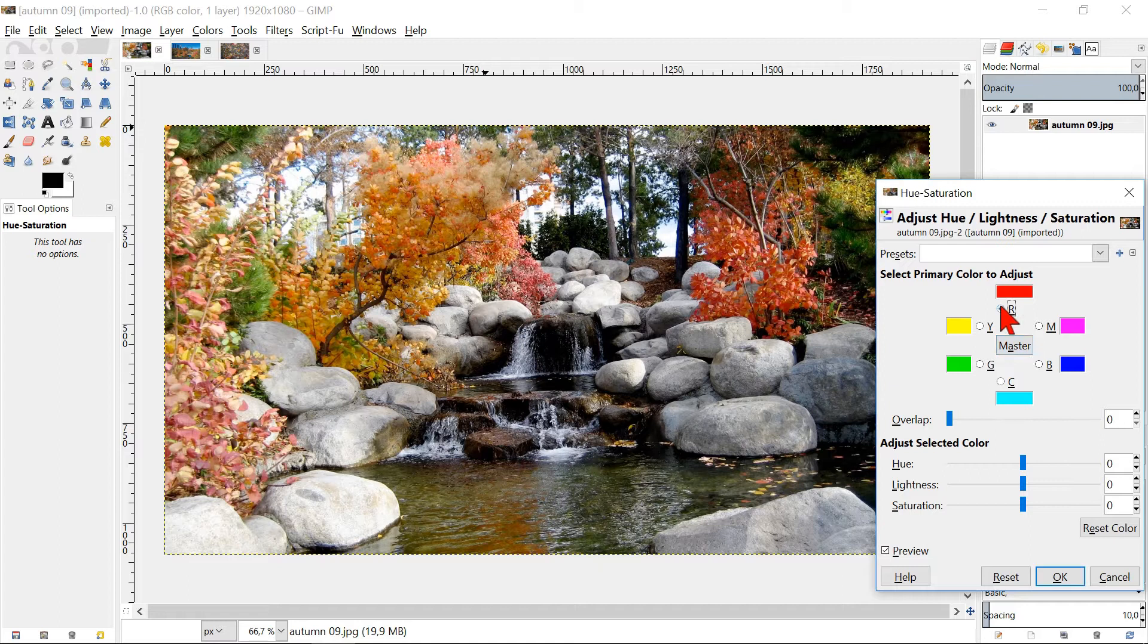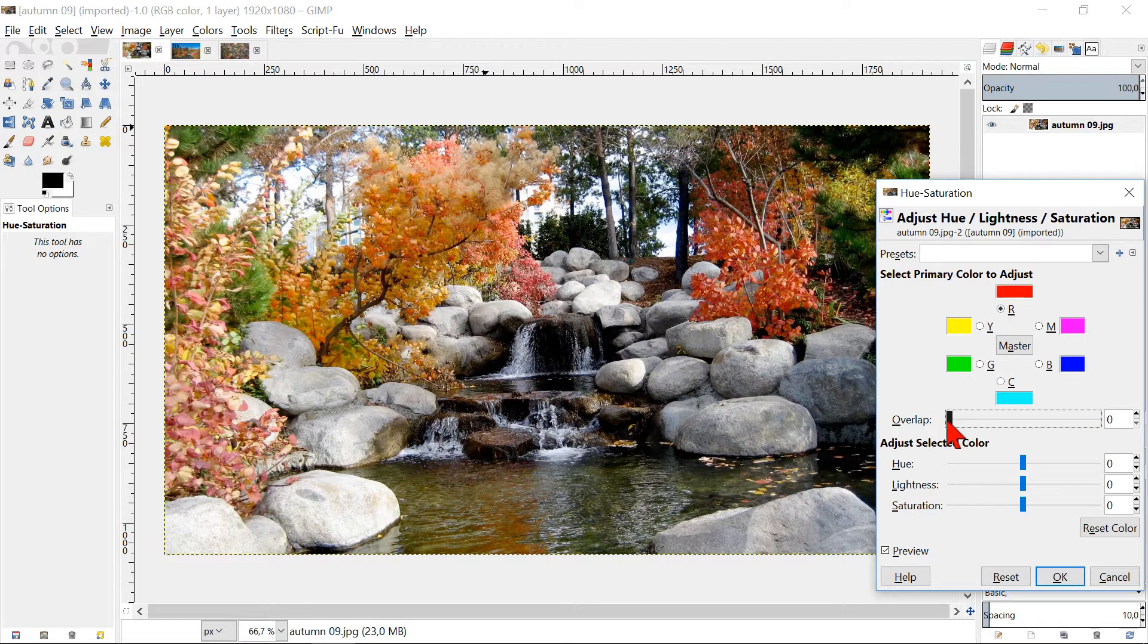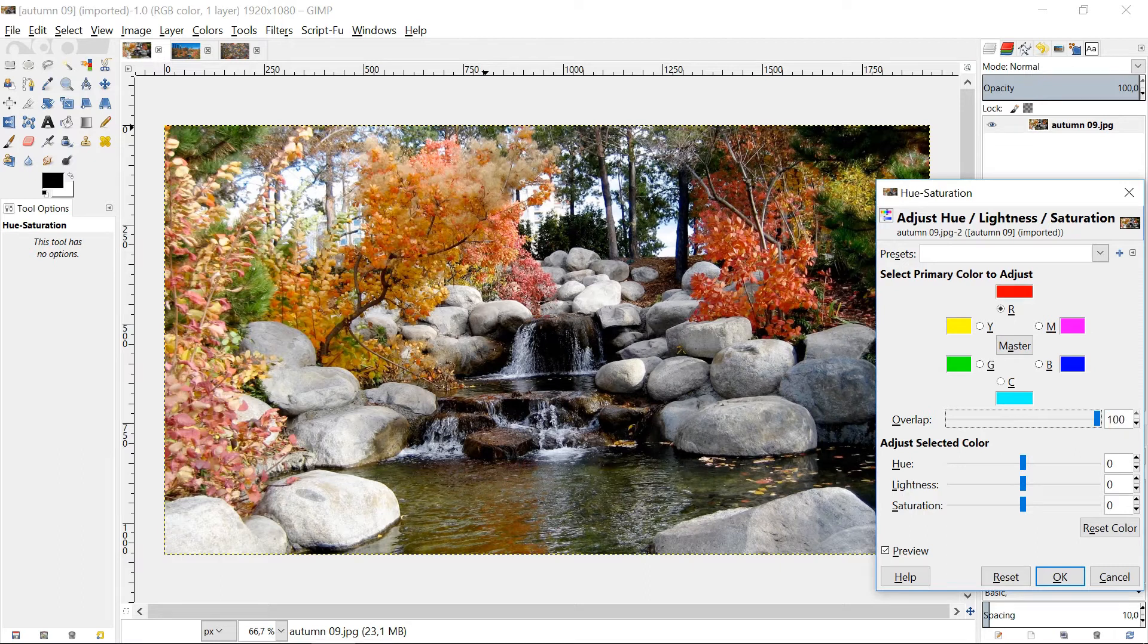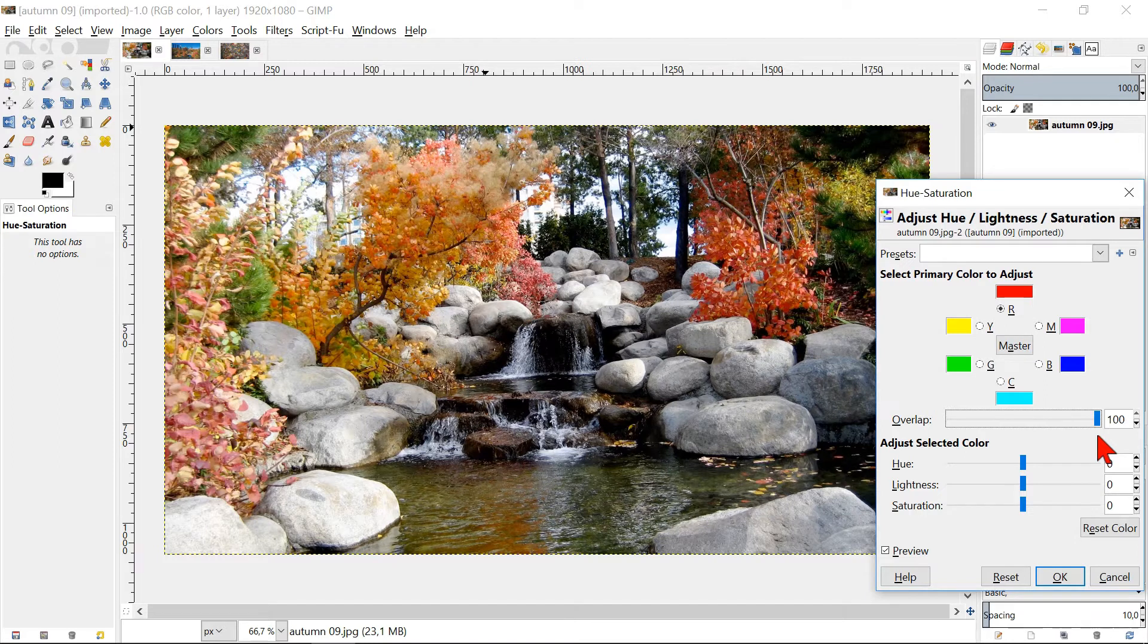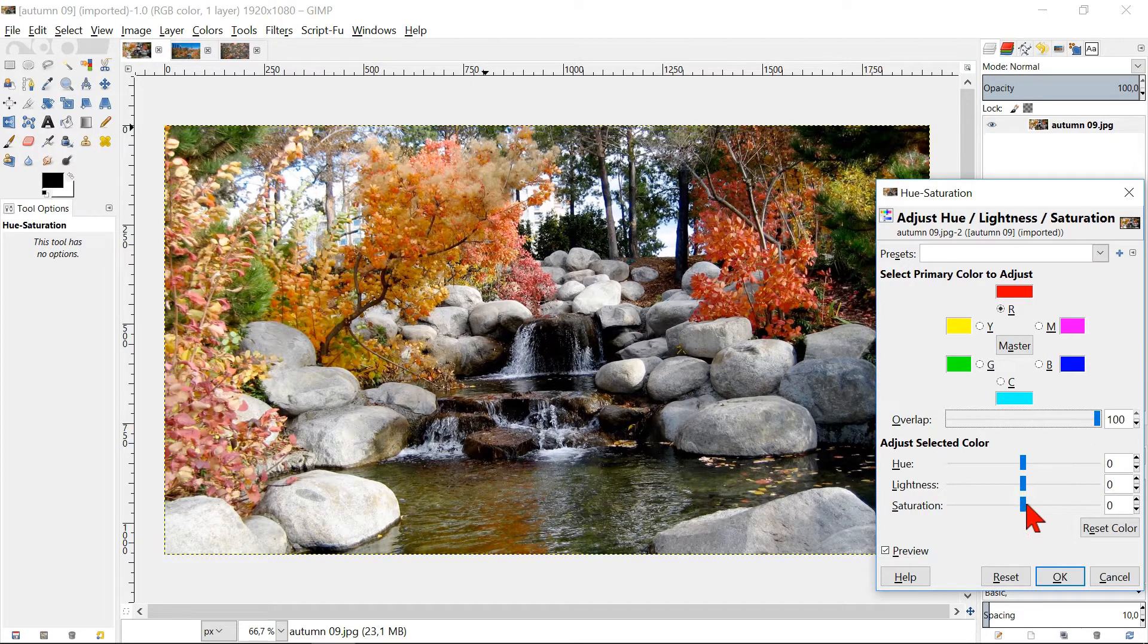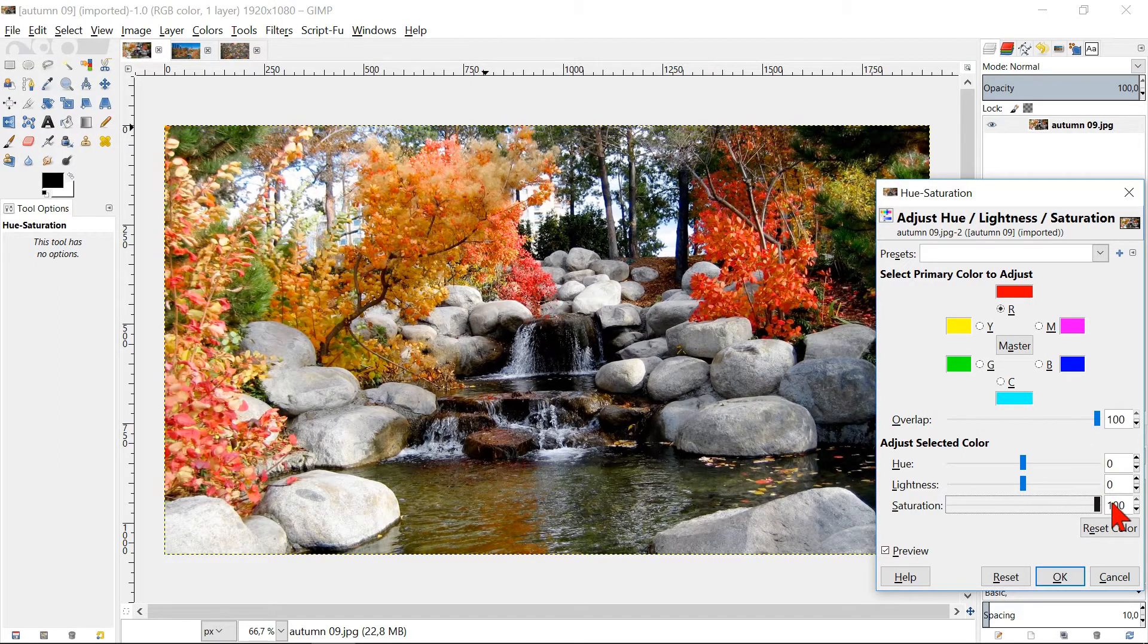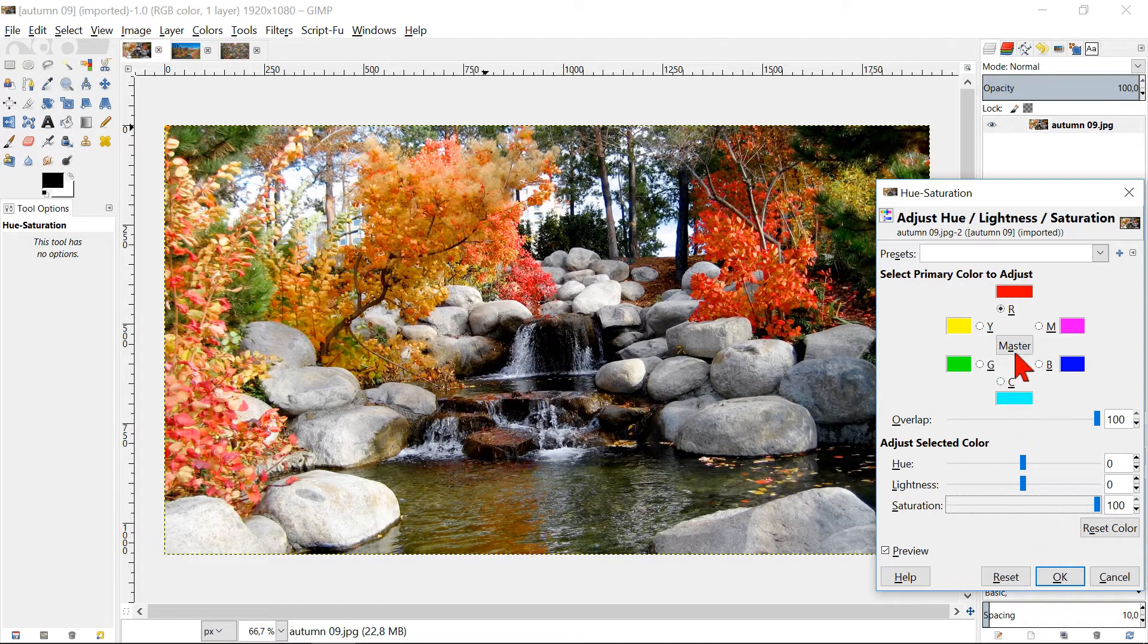Click on the color red and slide the overlap to its maximum. The overlap causes the colors directly next to red to also be affected. Slide the saturation to 100. We can see the result immediately while we are doing this.